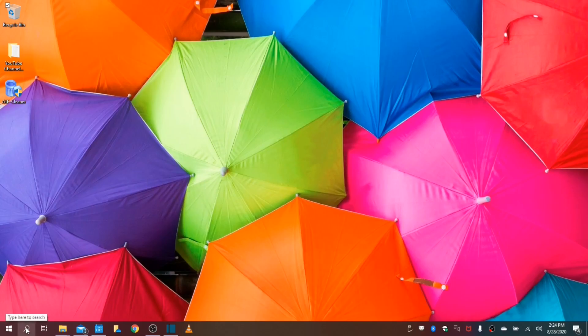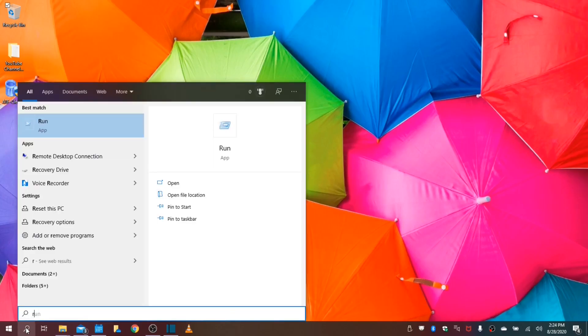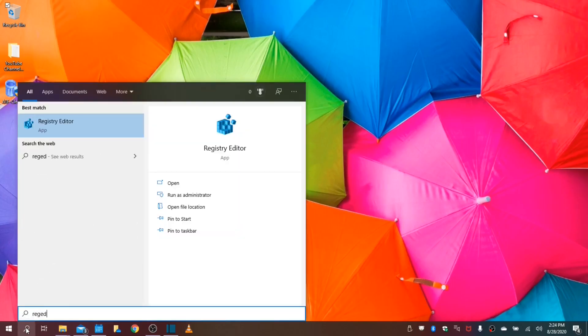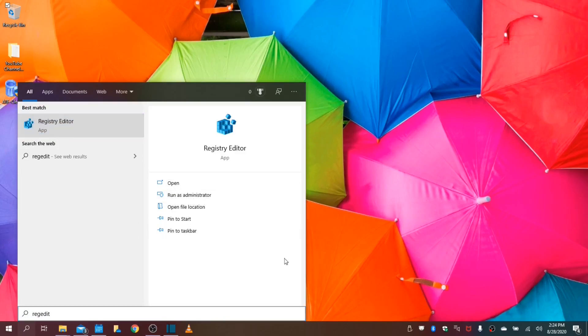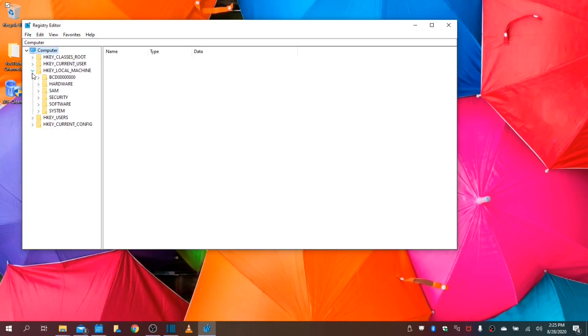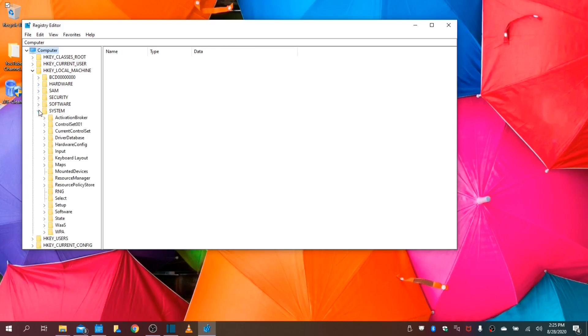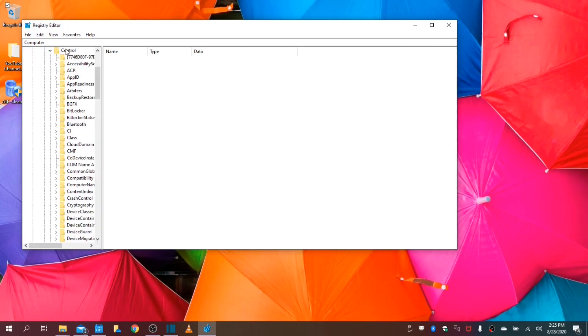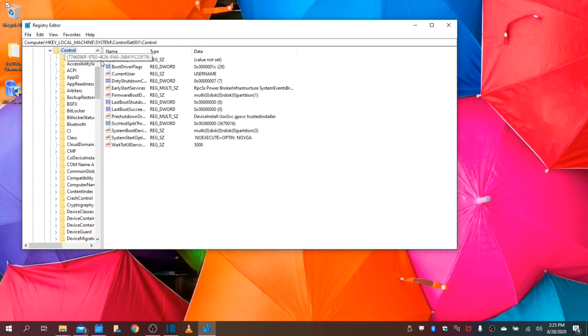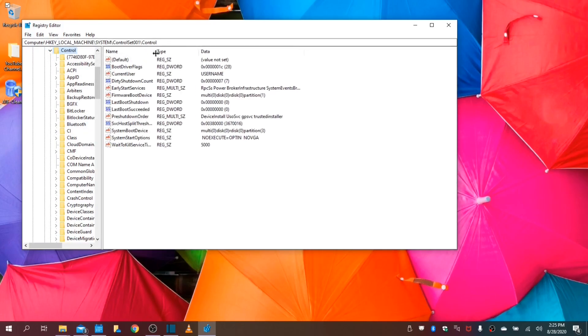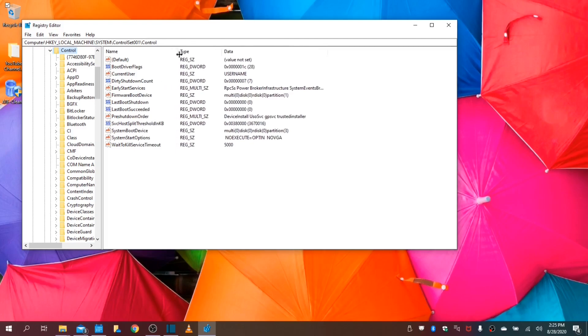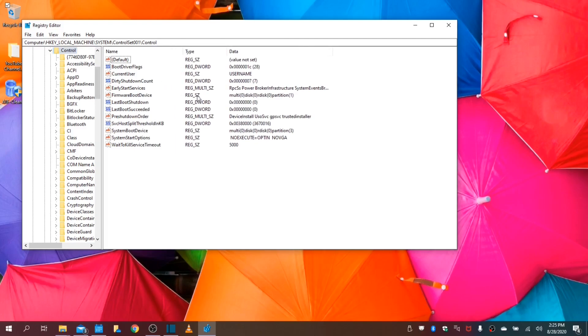Next, we will go into our registry. This is for advanced users. You run this as an administrator. We would like to go first to the HKEY_LOCAL_MACHINE. You drop down this folder. Go down to your System CurrentControlSet001. Click your control folder. You are looking for WaitToKillServiceTimeout. And this is measured in milliseconds.